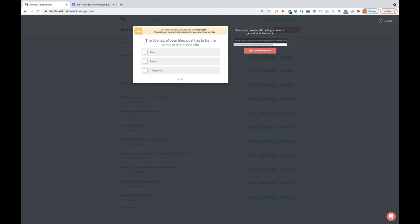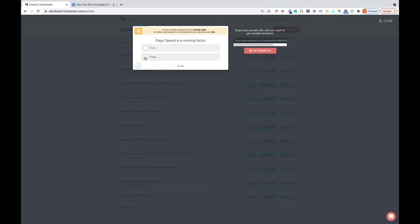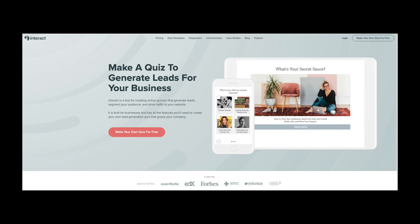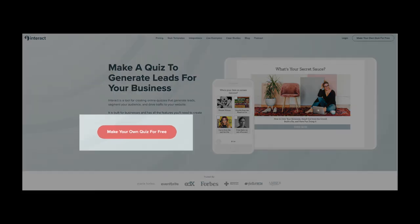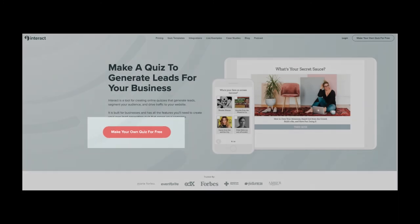So the title of your tag has to be the same as false, 60 to 70 characters. Google still uses the keyword false. Page speed is a ranking factor, true, and so on. So that's how your quiz will work when it's on your website. So I hope this video has inspired you to create your own quiz. If so, there's a link below this video where you can get a free account on the Interact Quiz Builder. So yeah, click on that link and make your own lead generation quiz. See you next time.